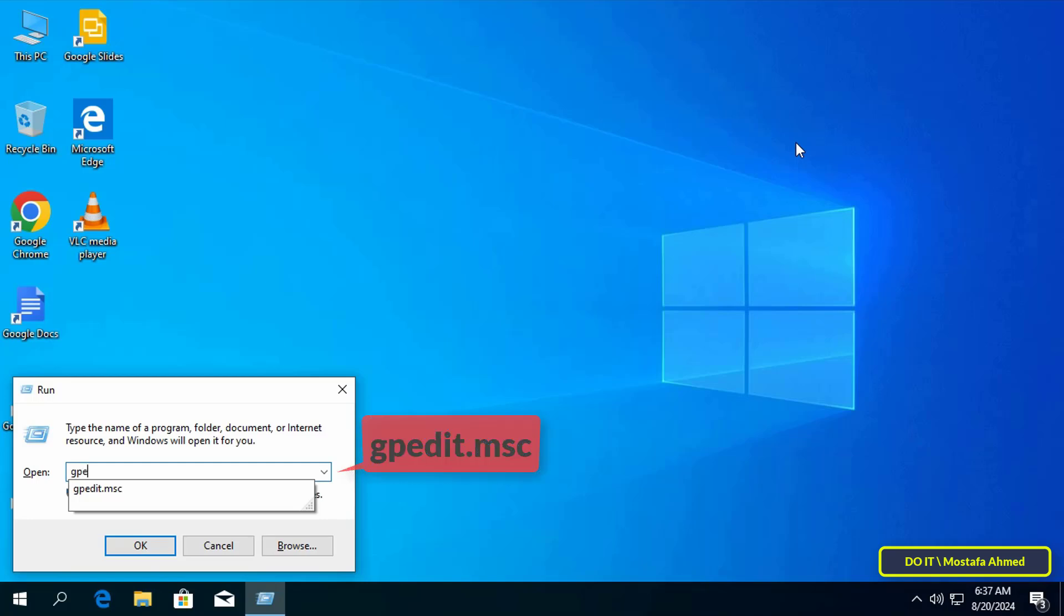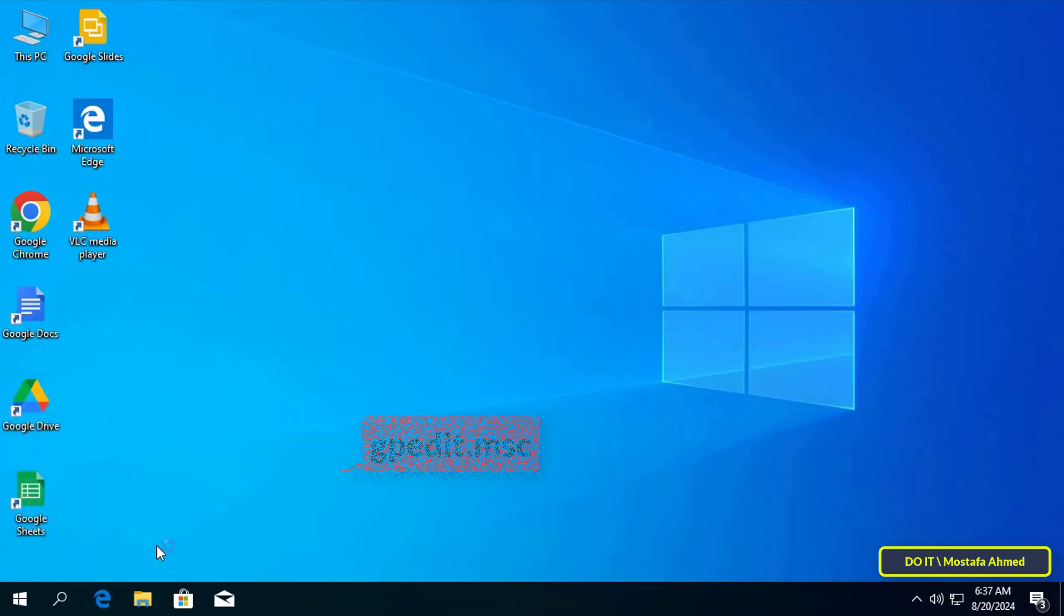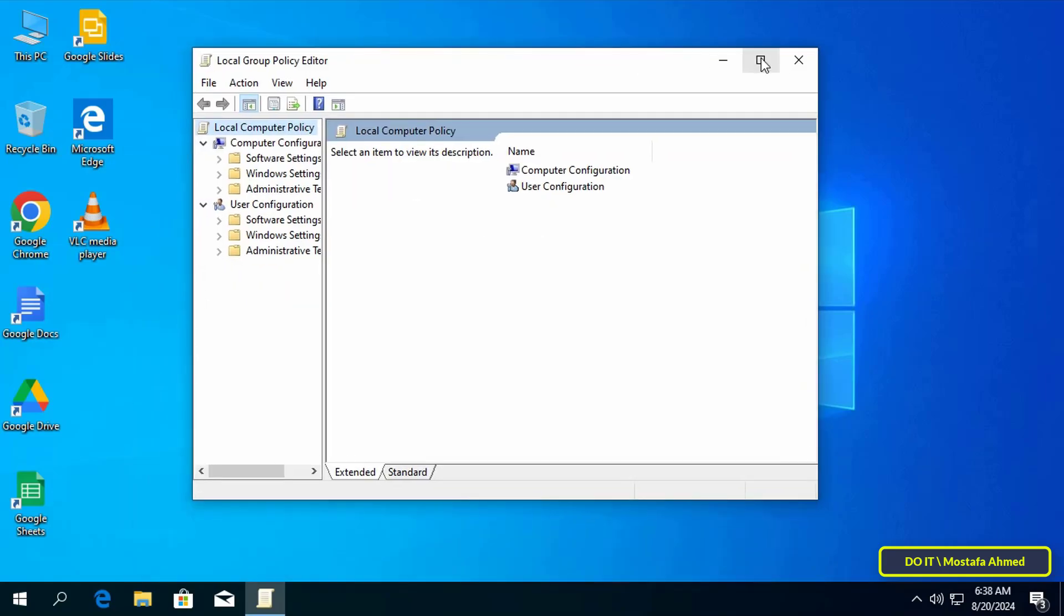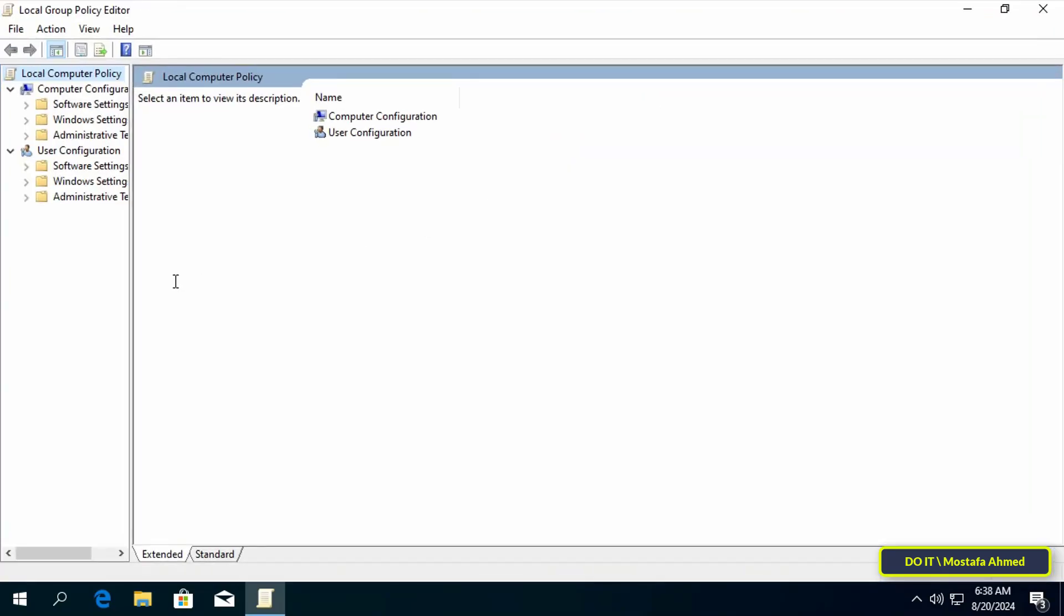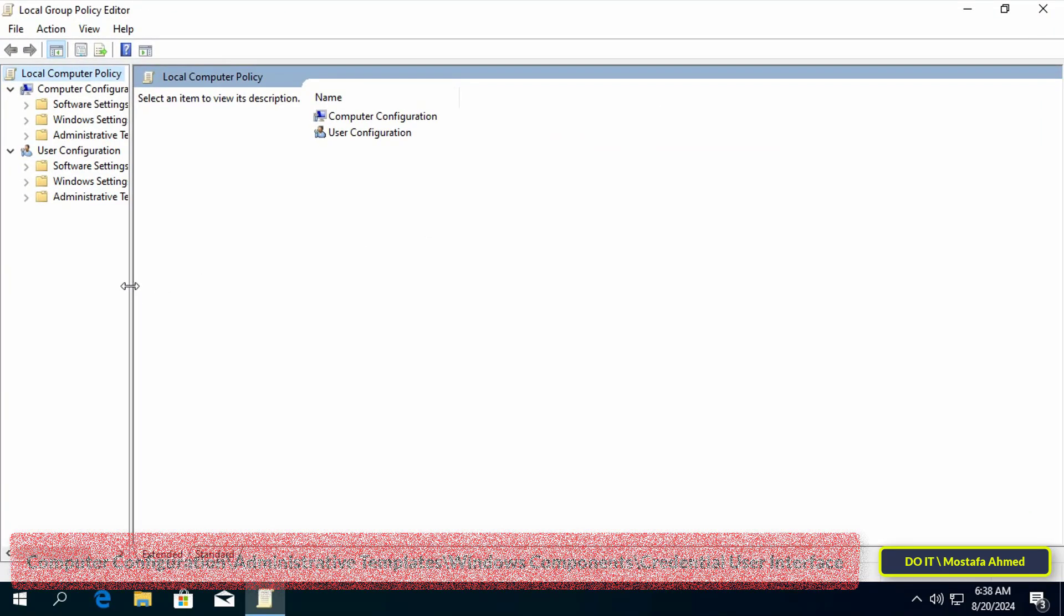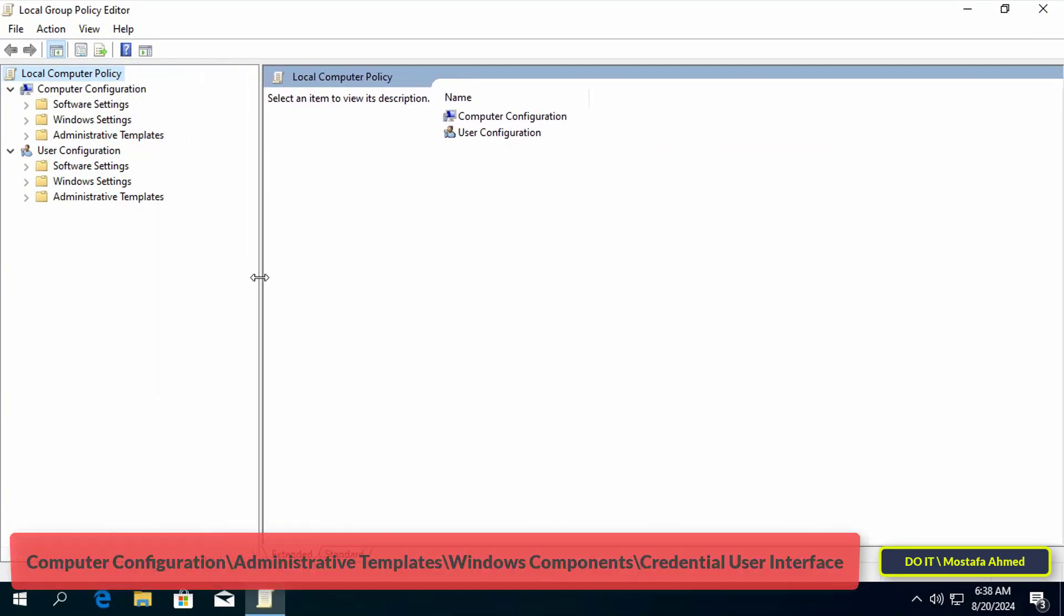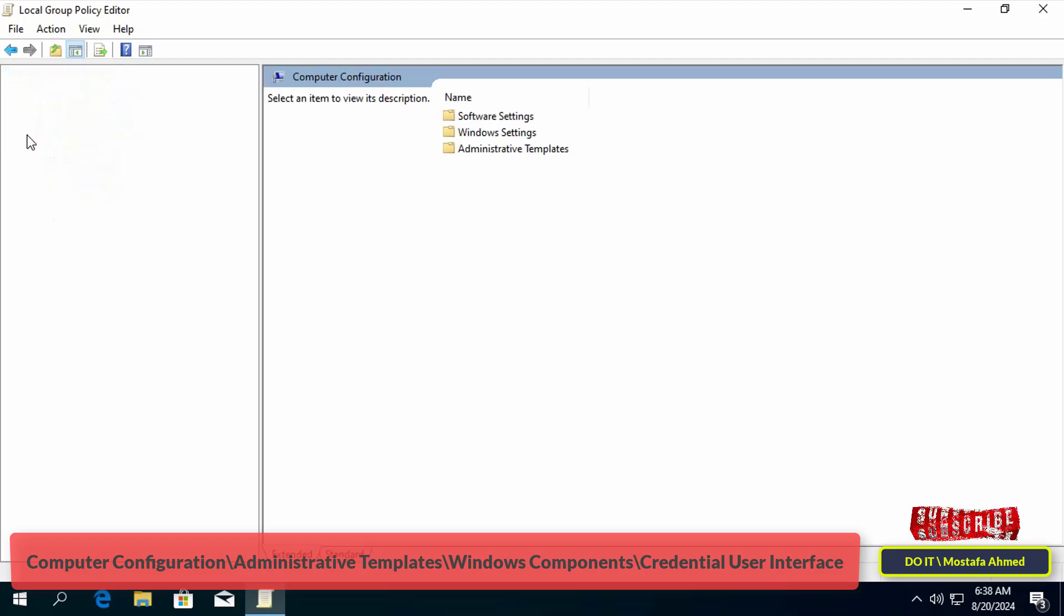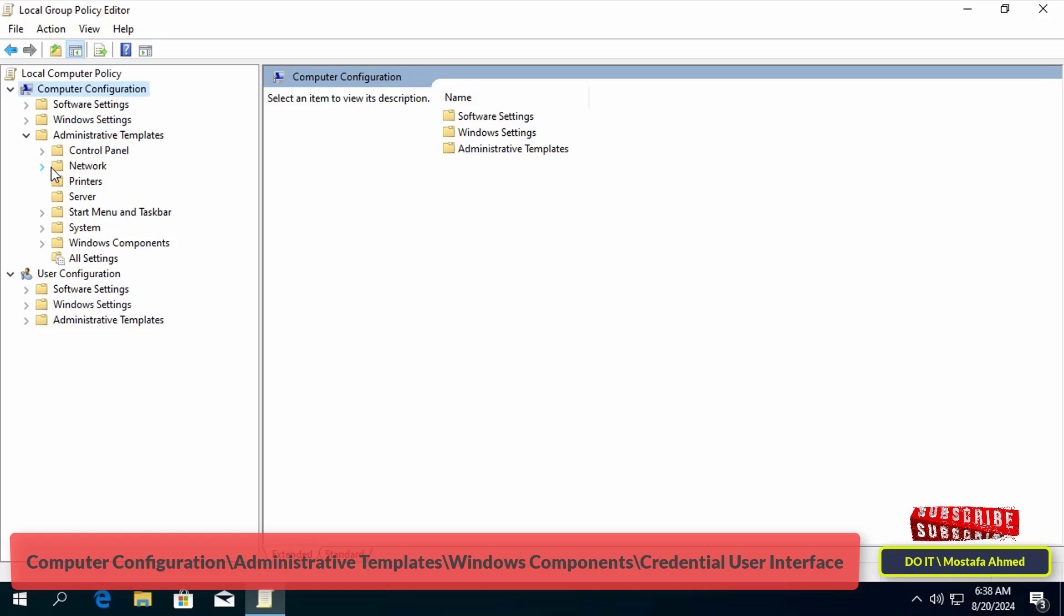I will disable the reveal password button using local group policy. So open the run box, enter gpedit.msc, and click OK to open local group policy. Then click from the left to expand the folders and open the path that appears in front of you on the screen. I will leave you the path in the video description.